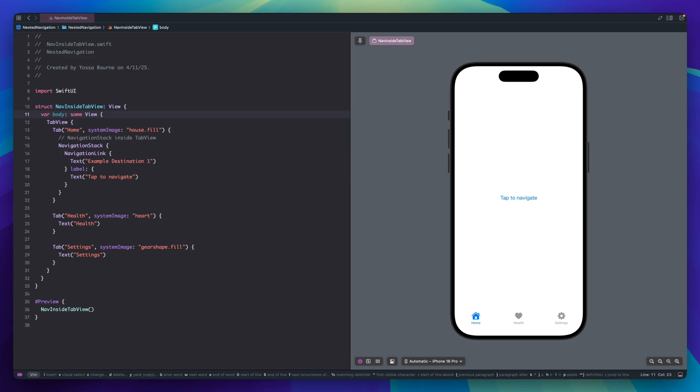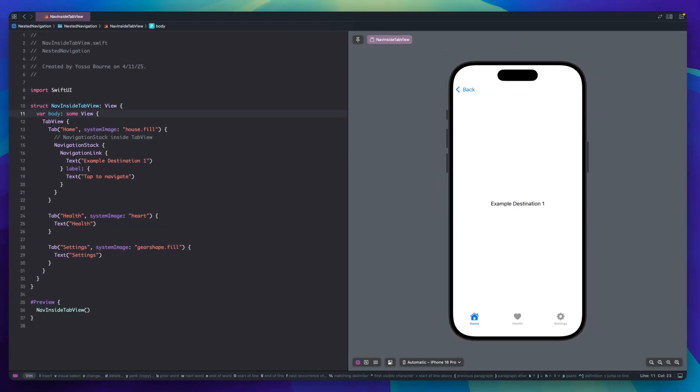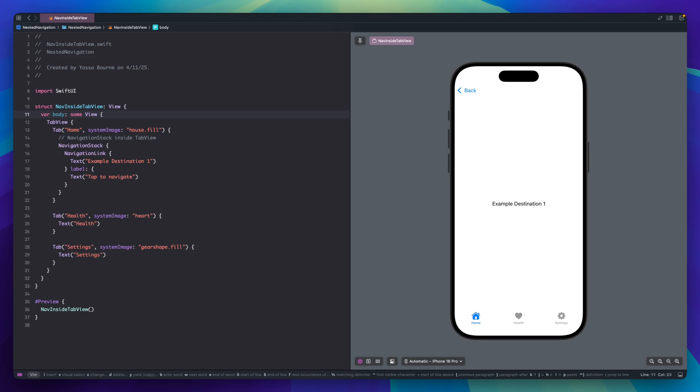In this example I put navigation stack inside tab view. Each tab has its own navigation stack. You can see when I tap the button to navigate, the tab bar is still there at the bottom. The UX feels natural because most system apps with tab use this pattern — like App Store, Apple Music, Contacts, and more. Sounds good right? But there must be some cons. And yes, there are.